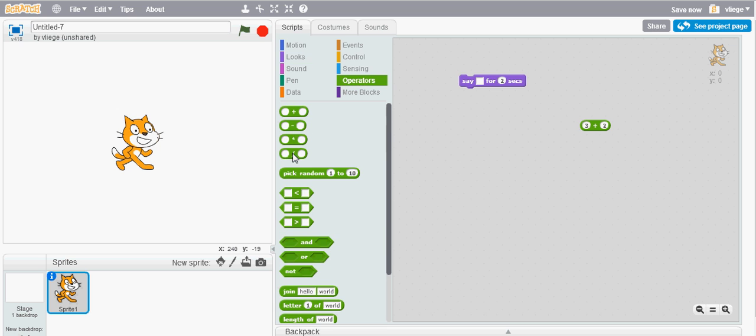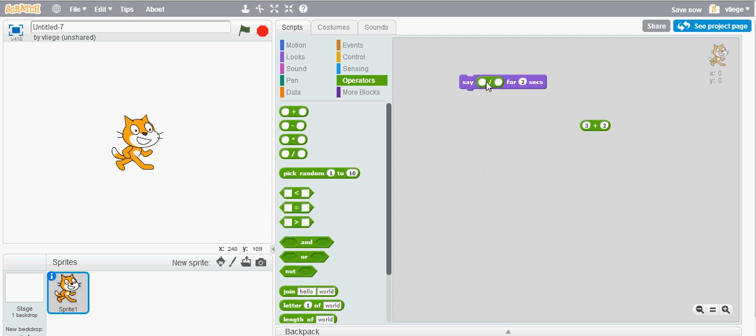I'll show you an example of the division block which you can also embed in the text field of the say block. I'll type for example nine divided by three which will be a whole integer which is three.